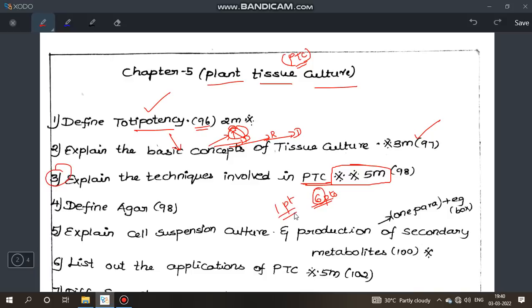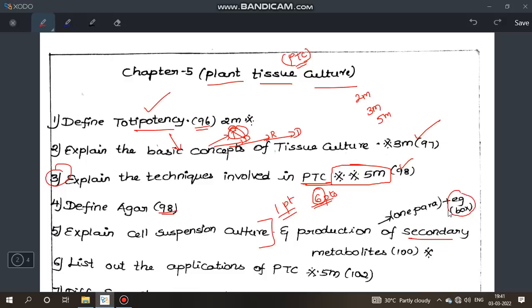There are questions about plant tissue culture at 2 mark, 3 mark, and 5 mark level. Techniques involved in plant tissue culture is the most important topic, page number 98. Explain cell suspension culture and production of secondary metabolites — cell suspension culture will definitely have questions. Secondary metabolites in the box is very important, page number 100.